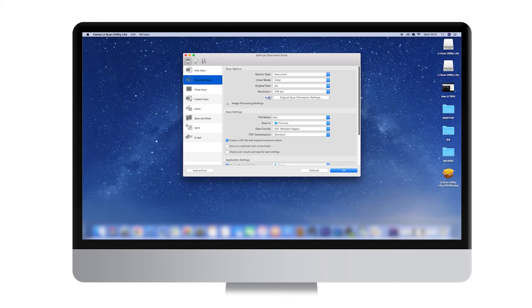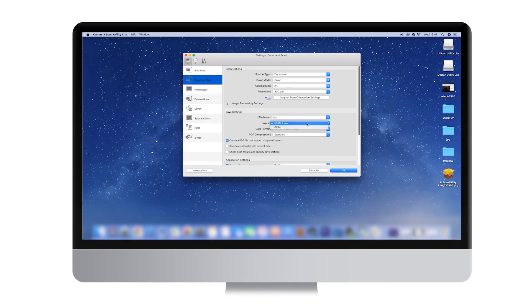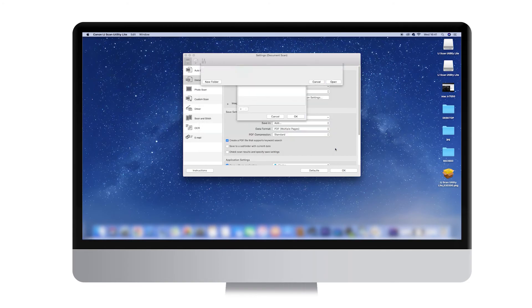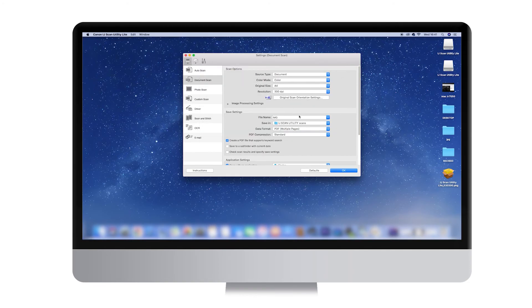The first thing to consider is where you want your scan to be saved in the computer. In the bottom half of the dialog box, under the Save Settings section, select the destination folder by clicking Save In in the drop-down menu.